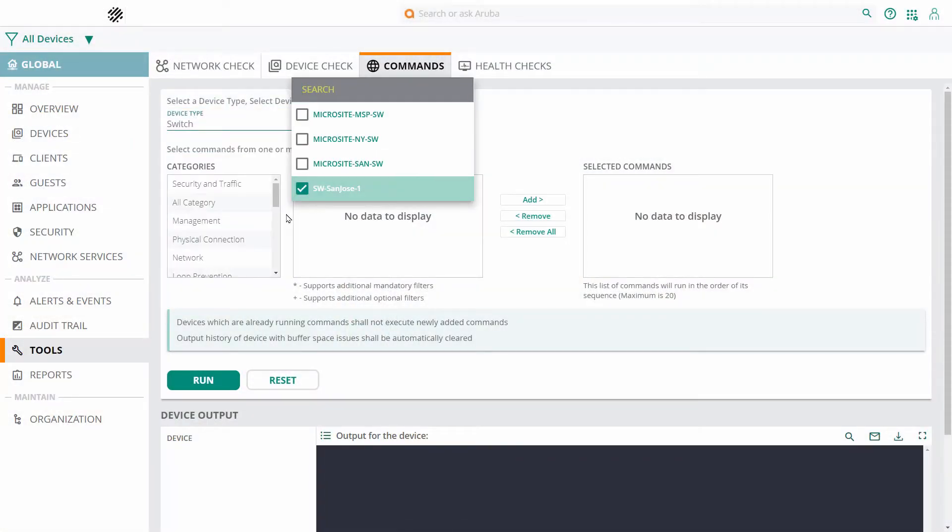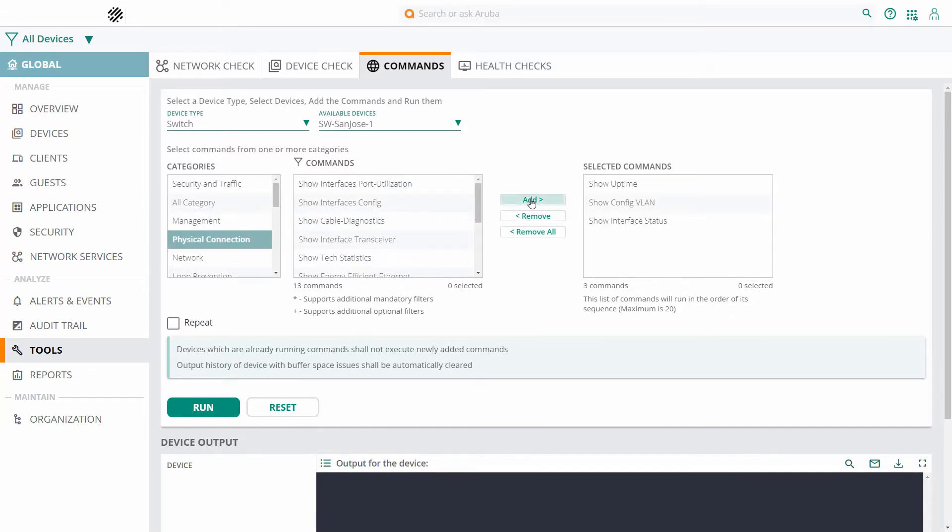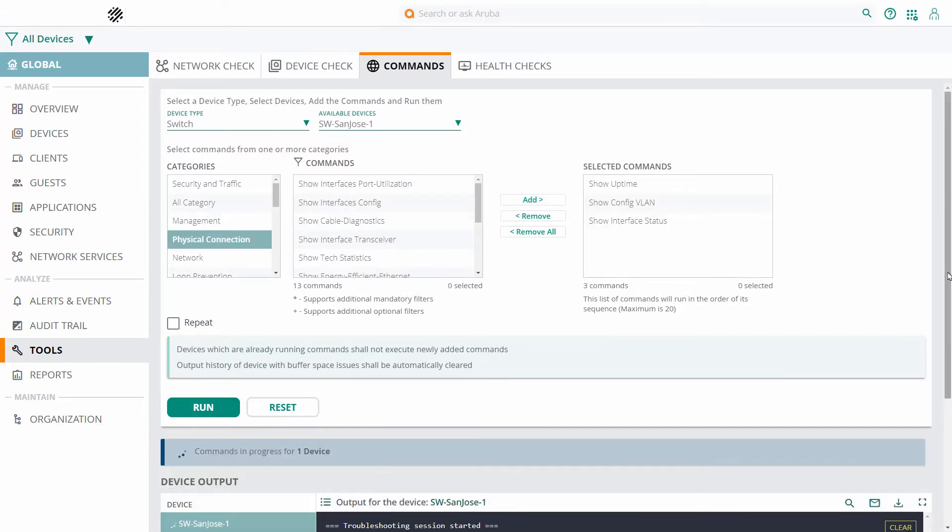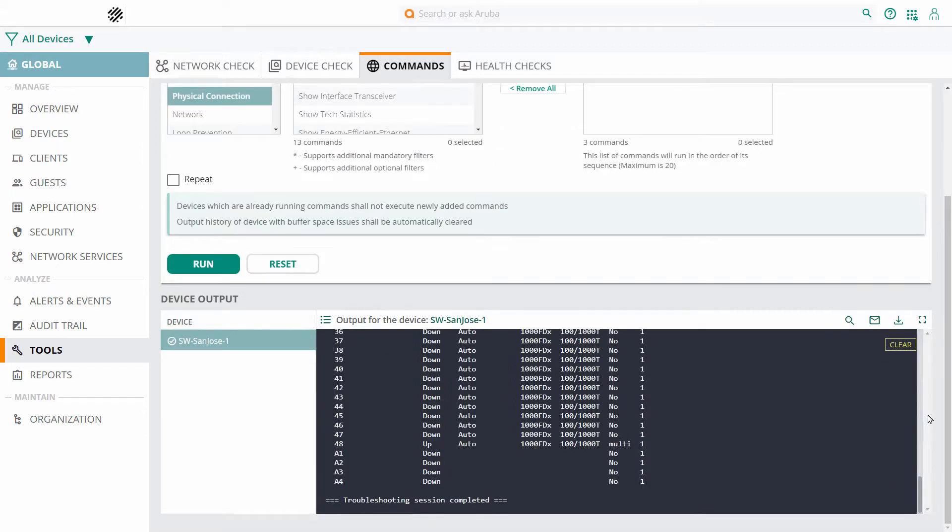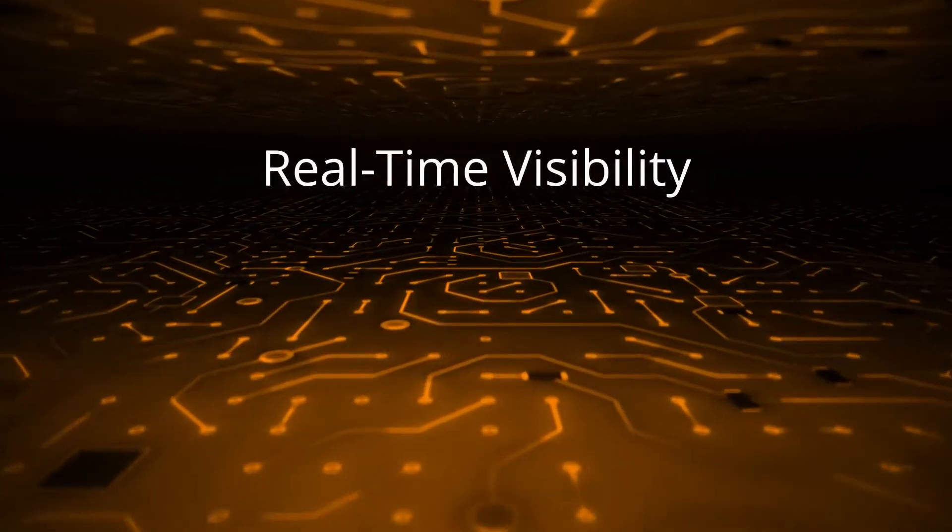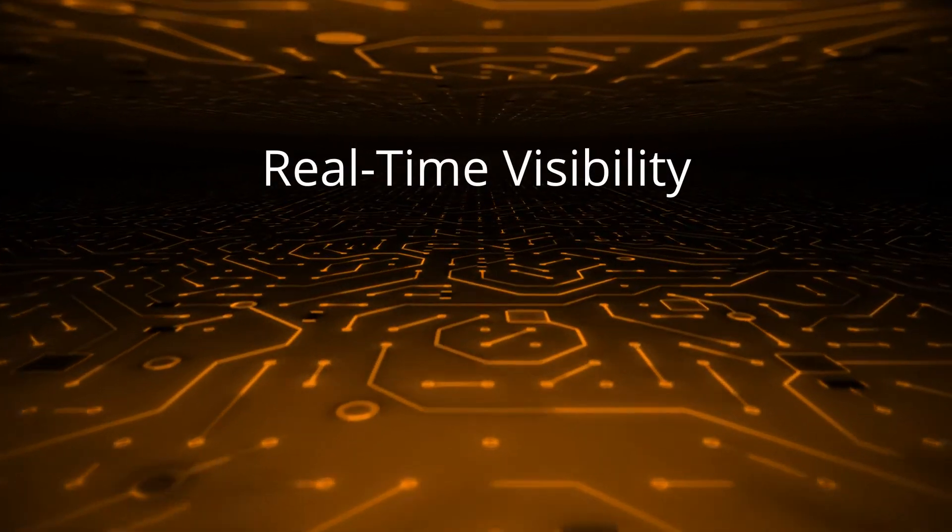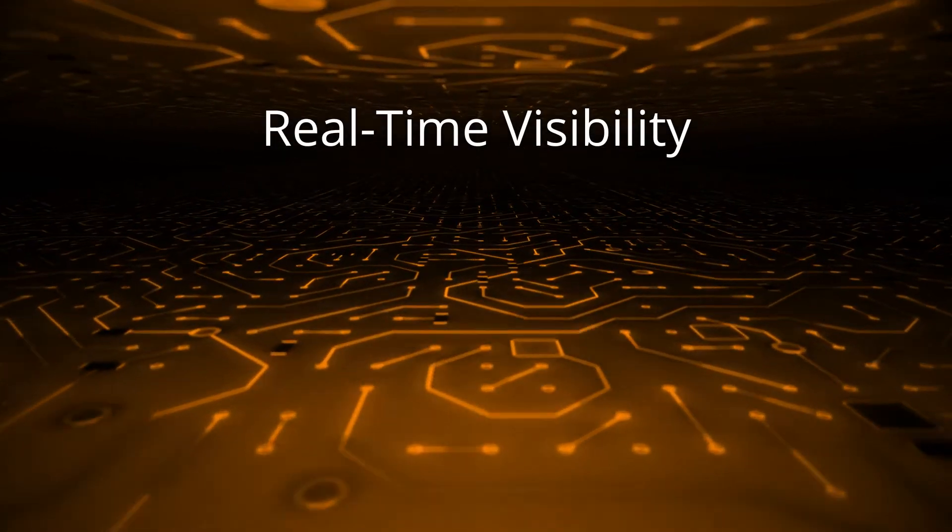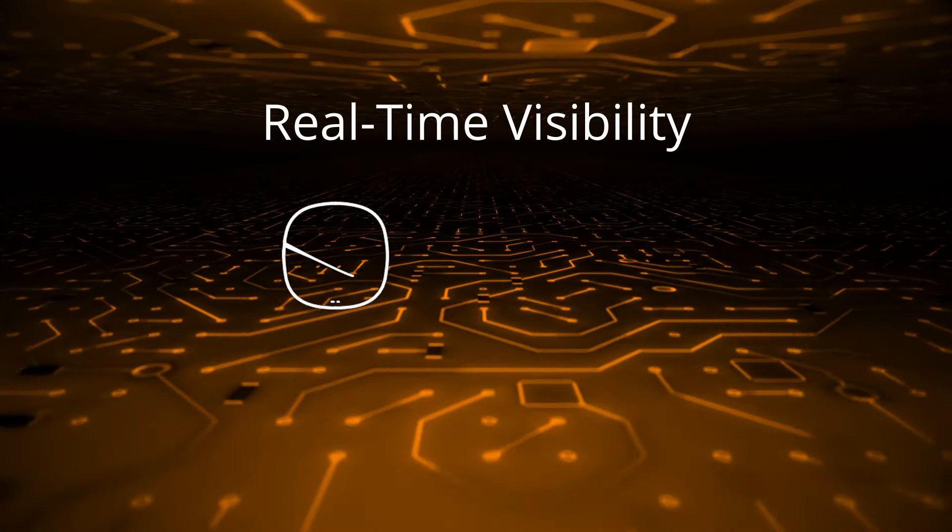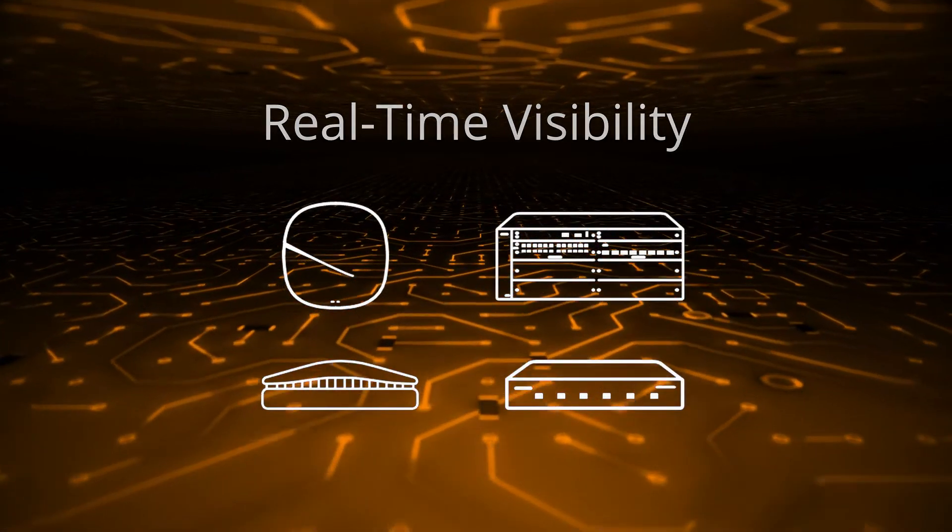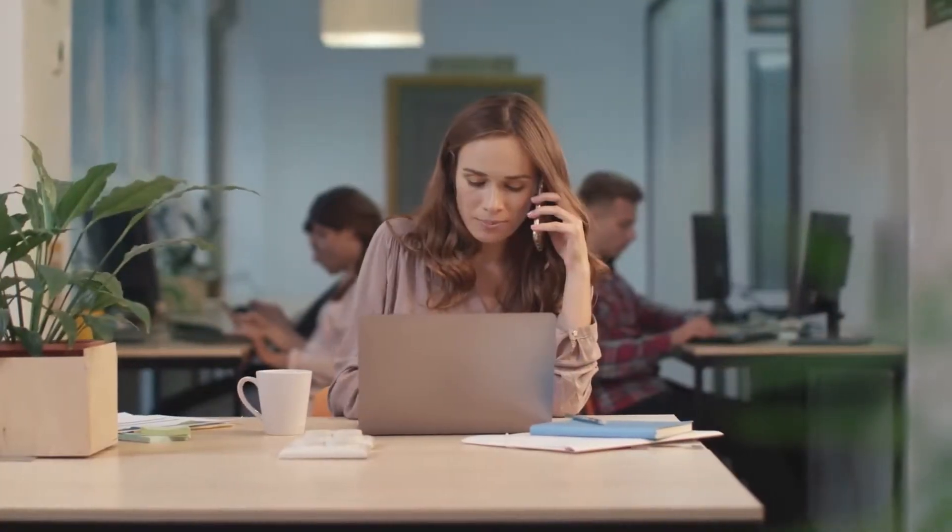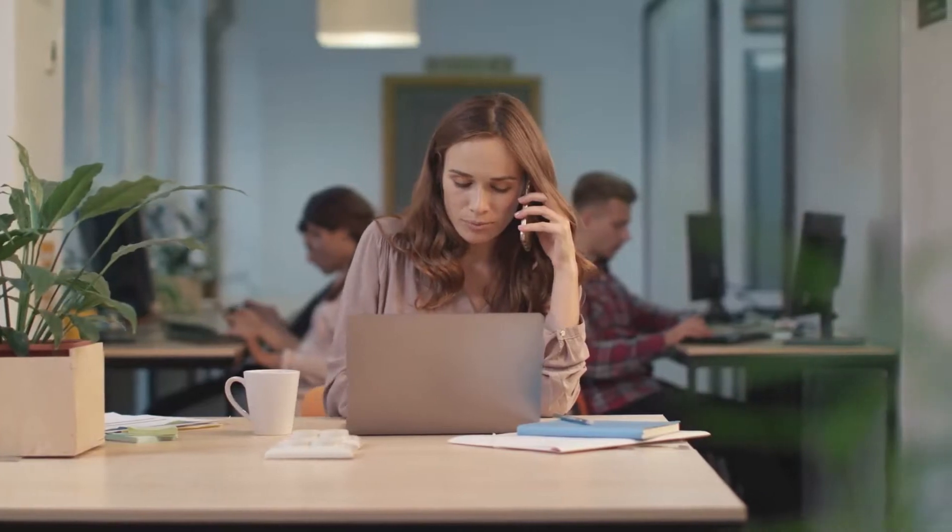The name says it all. Aruba Central centralizes the monitoring and management of your network, giving you real-time visibility of your wired and wireless devices, including access points, wired switches, sensors and gateways, as well as user devices such as phones and laptops.